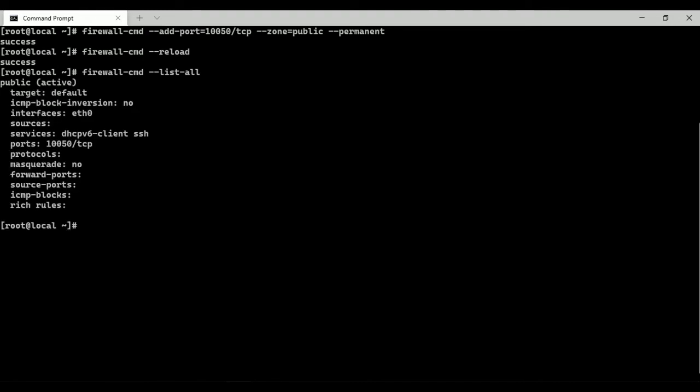Now I am going to configure Zabbix agent. To configure Zabbix agent we need to edit the Zabbix agent configuration file with Zabbix server IP and hostname of the current system.